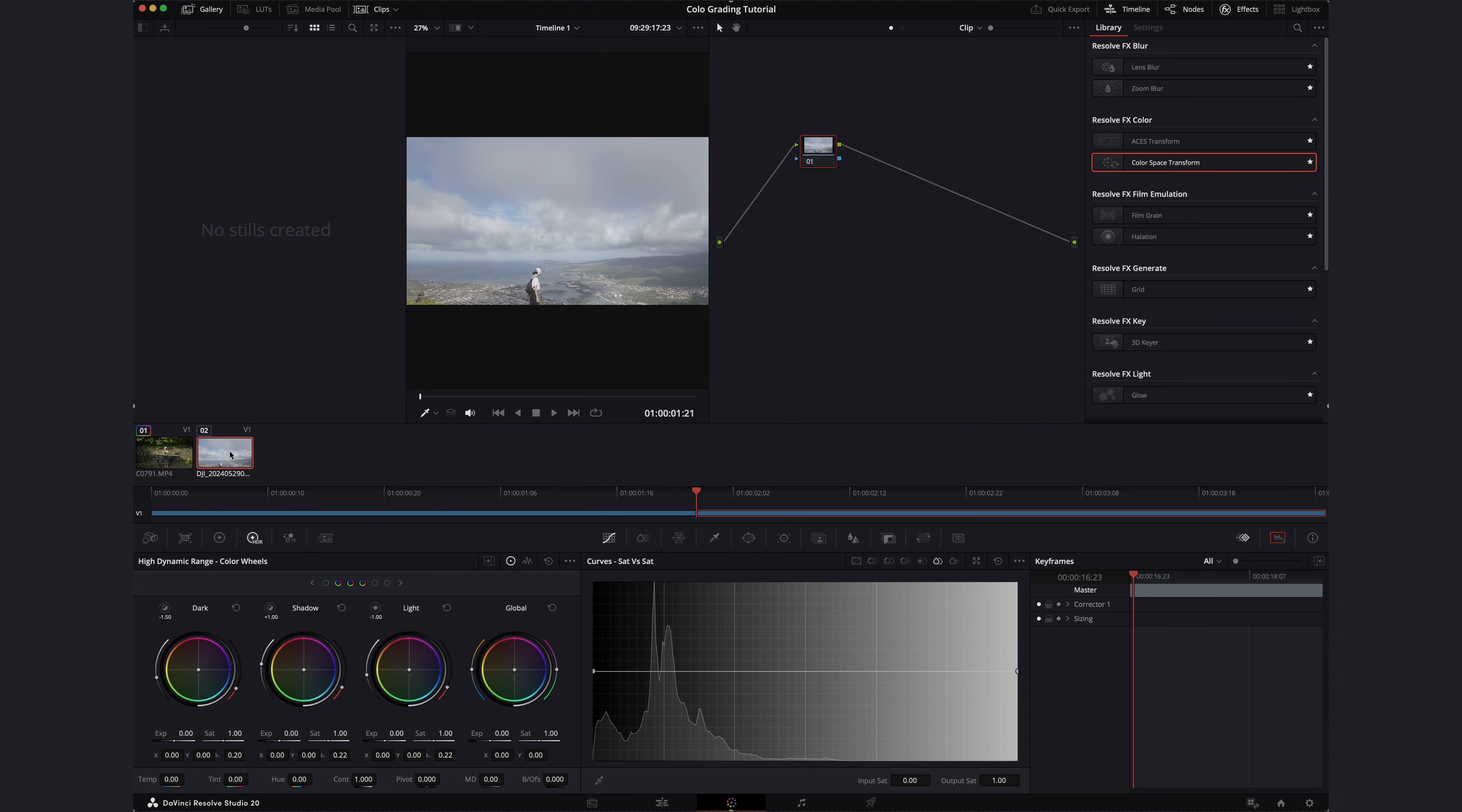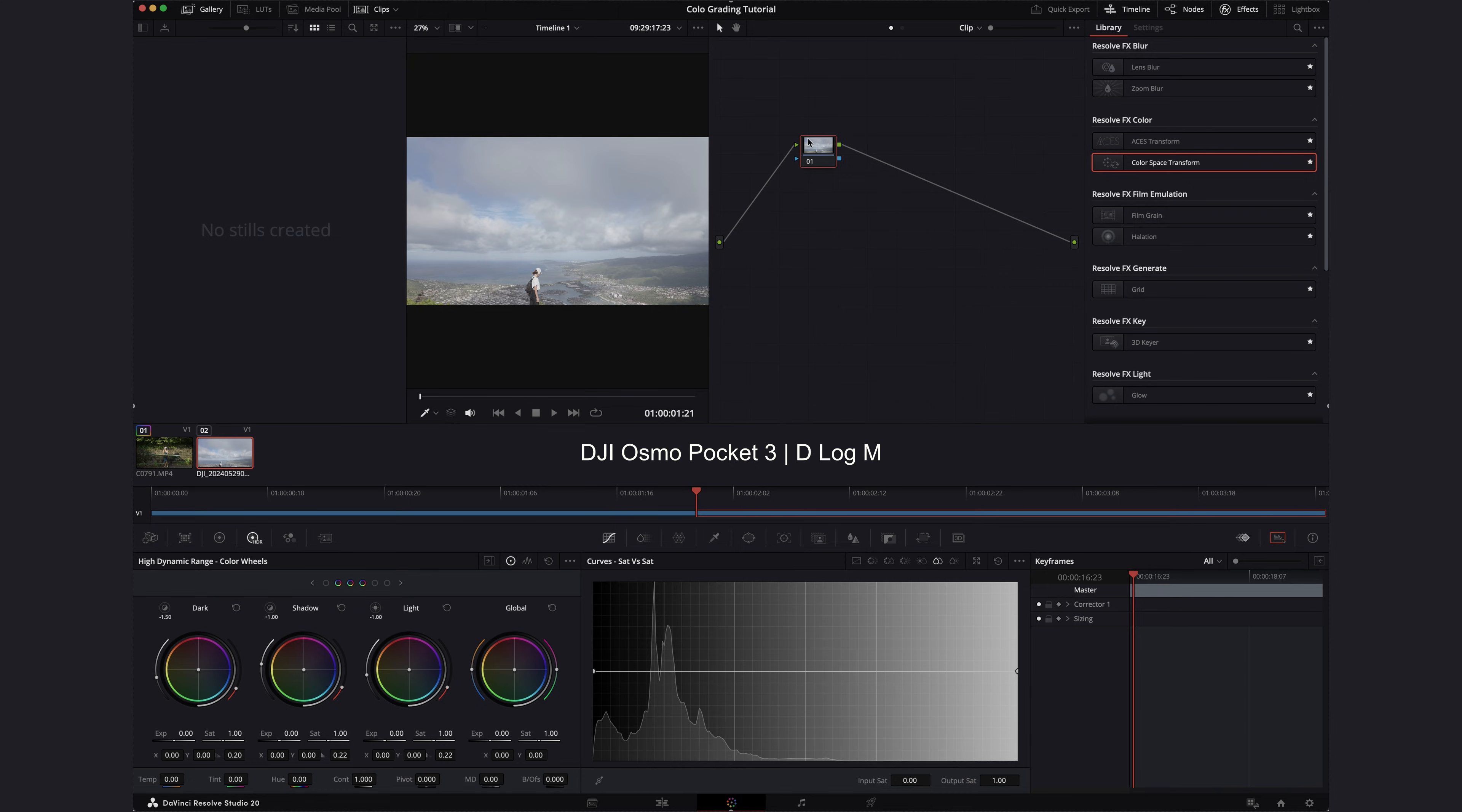So this clip is shot on the DJI and we're going to use the D-Log M profile. However, the color space transform doesn't have that option and also D-Log M isn't really a log profile. So we use the LUT provided by DJI to convert it into a 709 looking image.